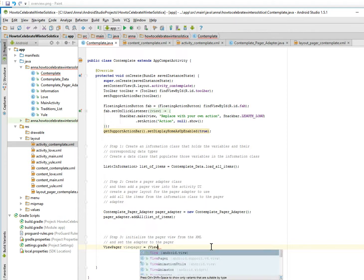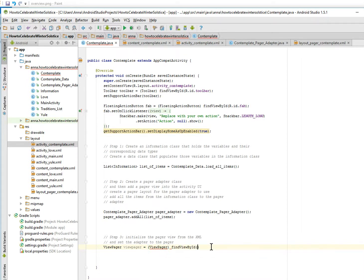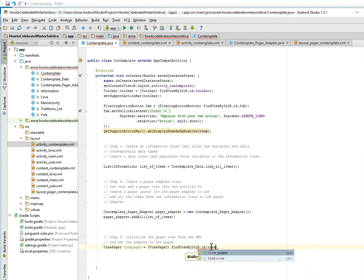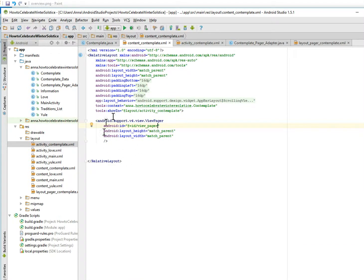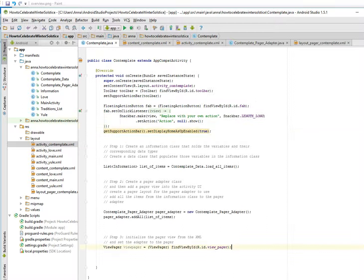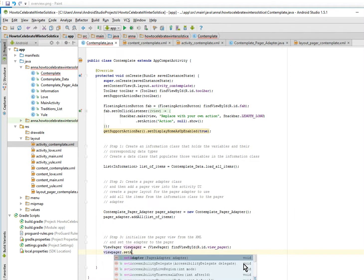And then set the adapter to the pager. So we're going to view pager set adapter, and what's the adapter? It's going to be pager adapter.